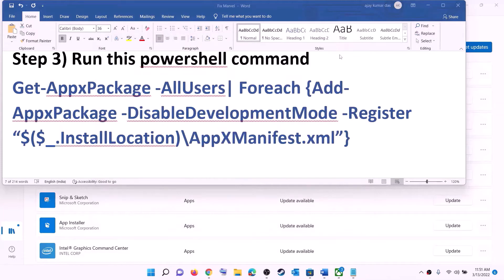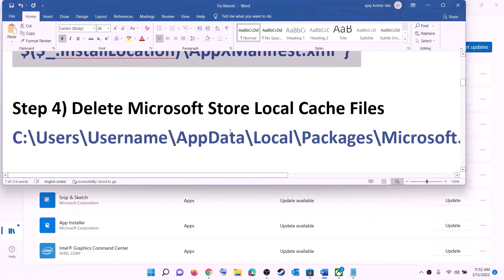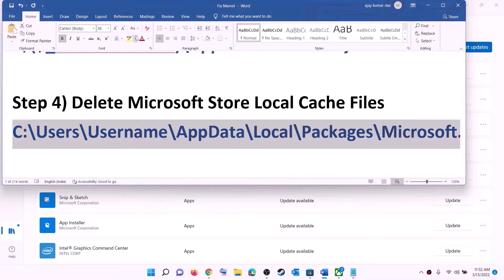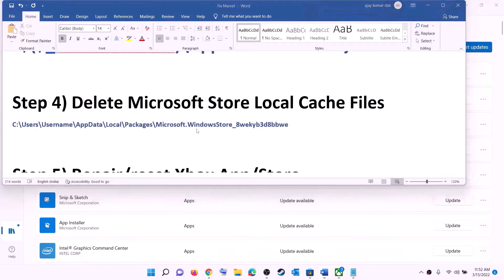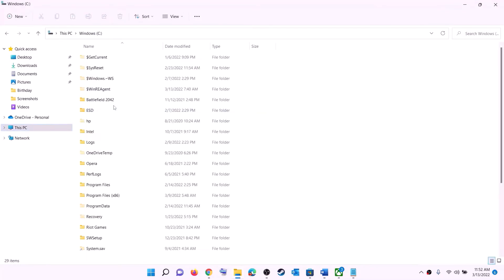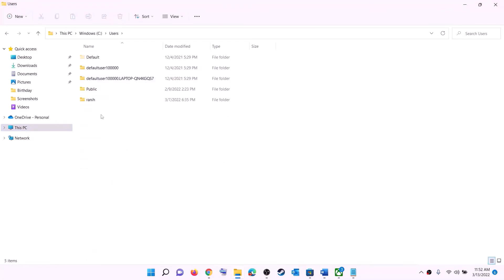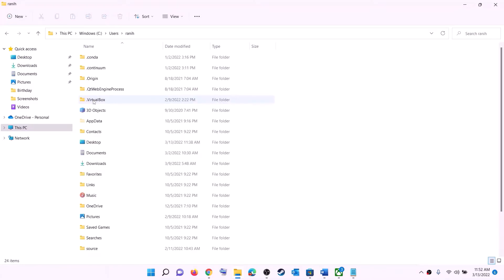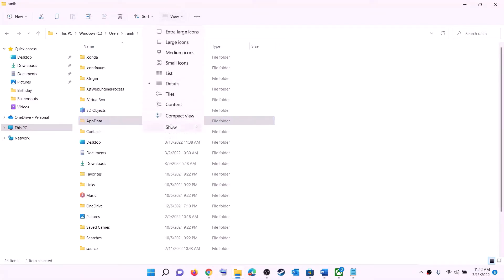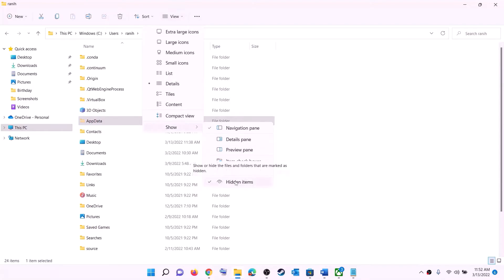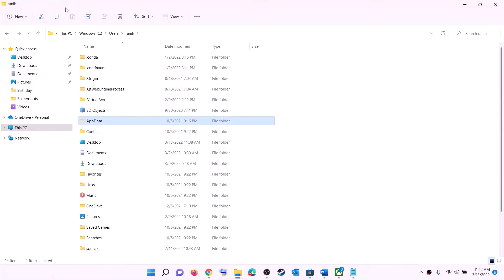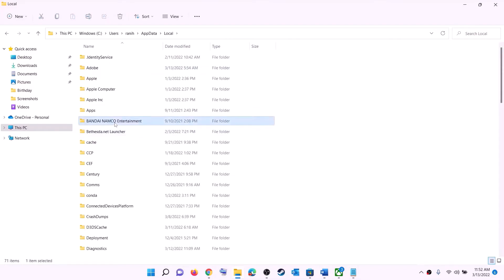The next step is to delete the Microsoft Store local cache file. Open File Explorer, go to This PC, open the C drive, open the Users folder, and open your username folder. Open the App Data folder. If you don't see App Data, click on View, select Show, and put a check on hidden items. Then open App Data, open the Local folder, and open the Packages folder.